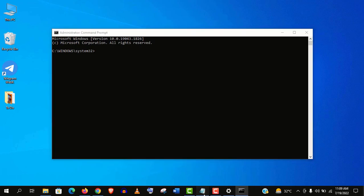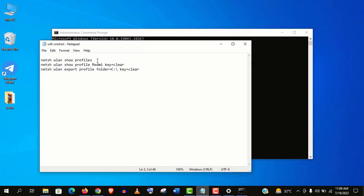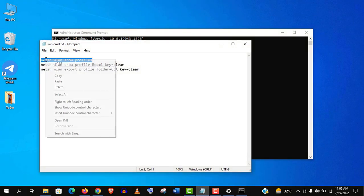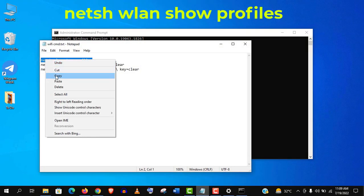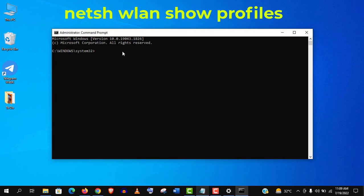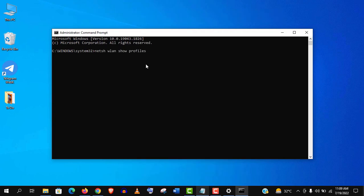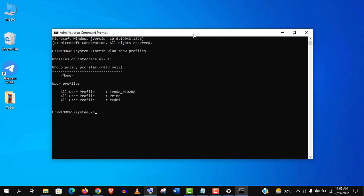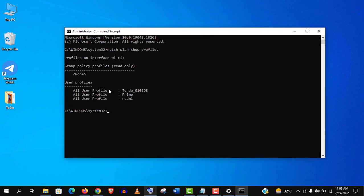The first command that you need to type here is netsh wlan show profiles and hit enter. And this will show you all the available Wi-Fi network names from your PC. You can see three connection names here.